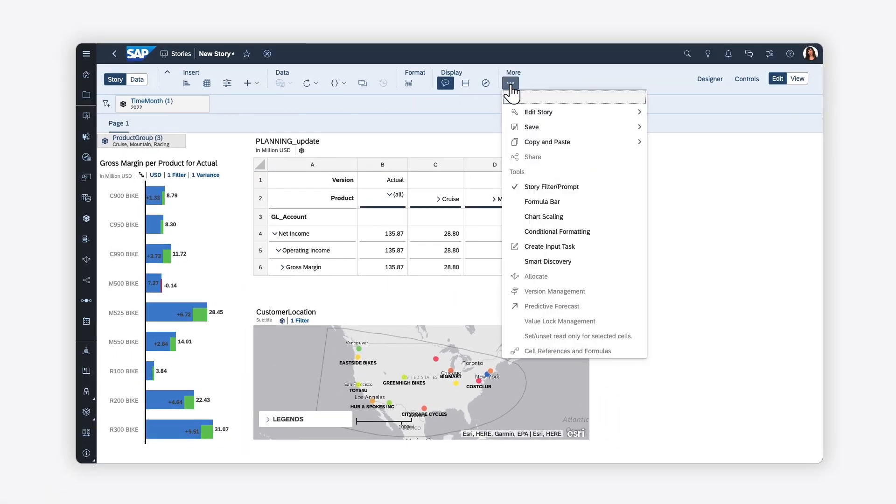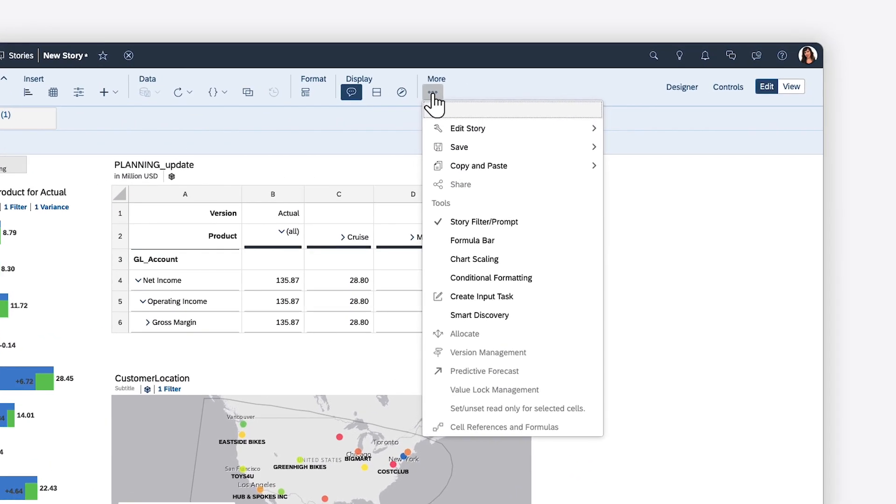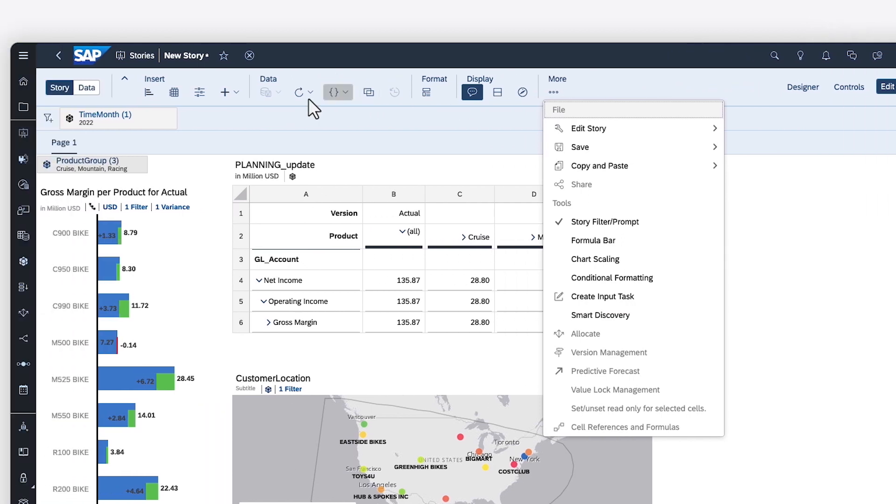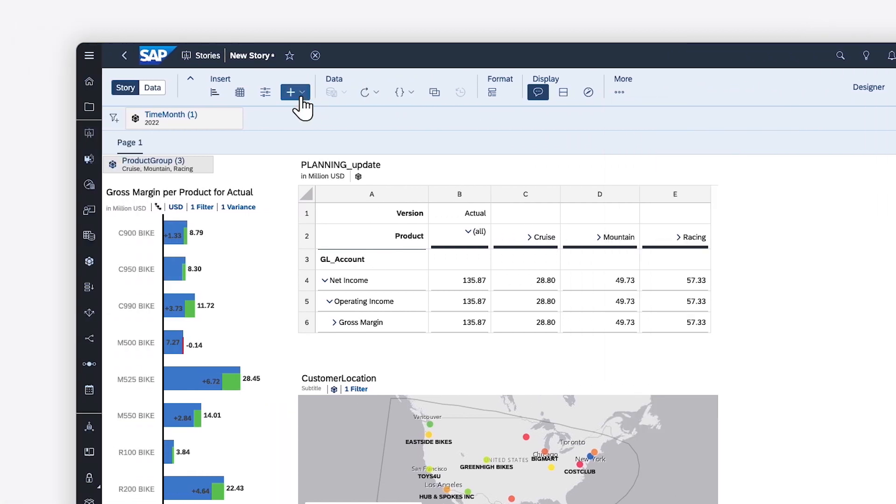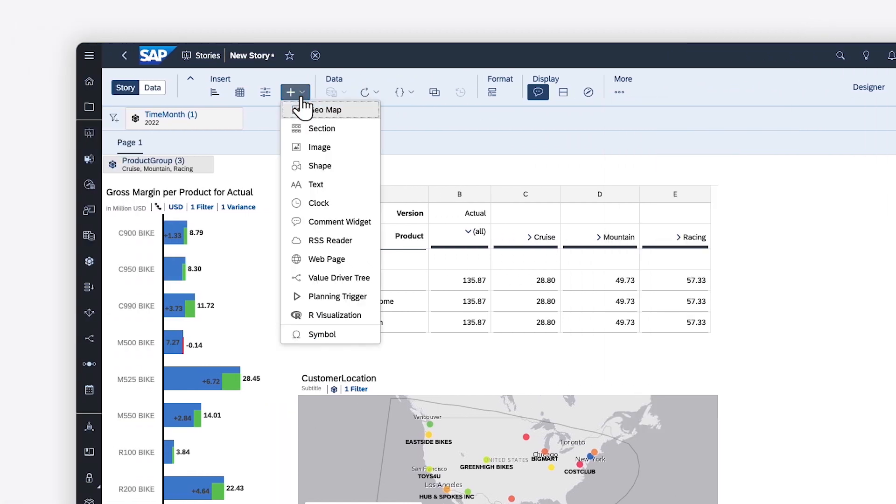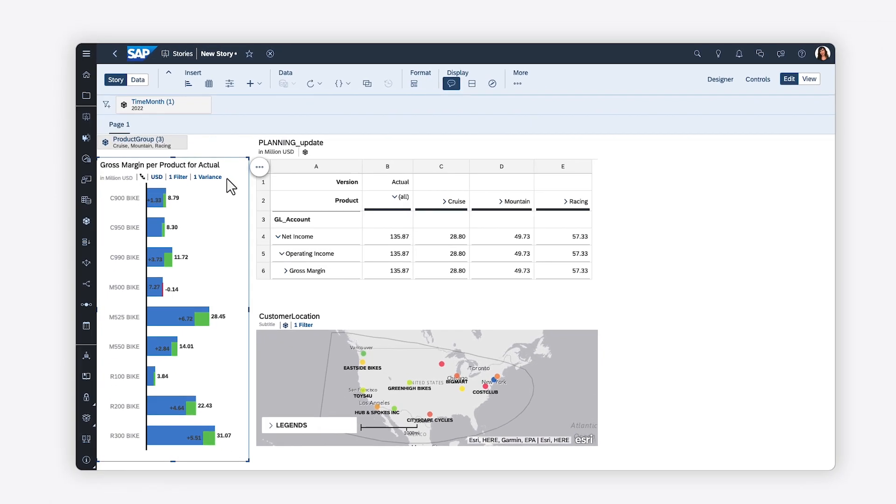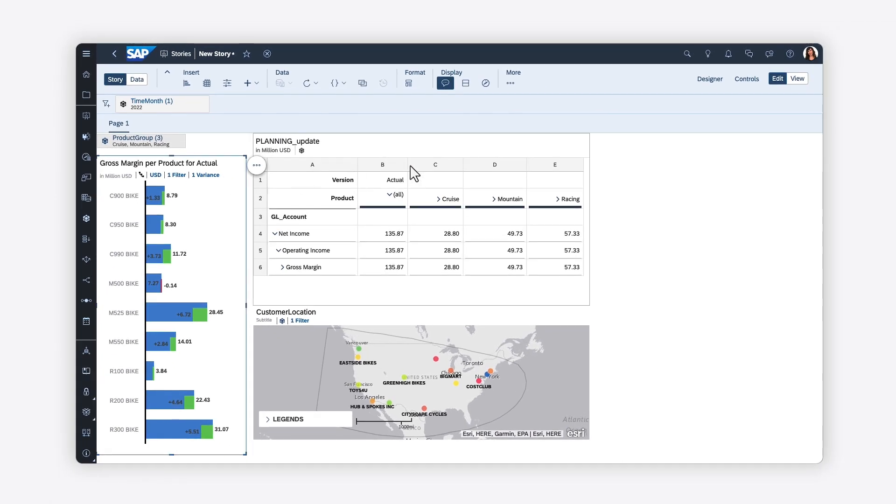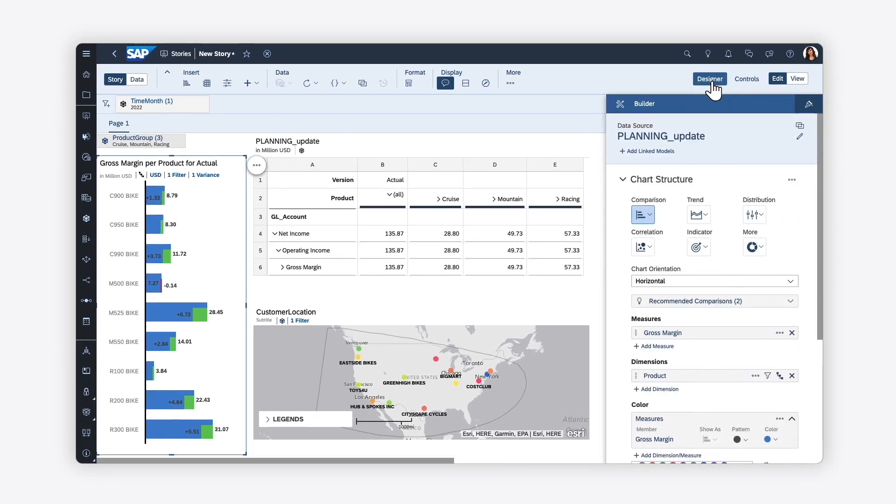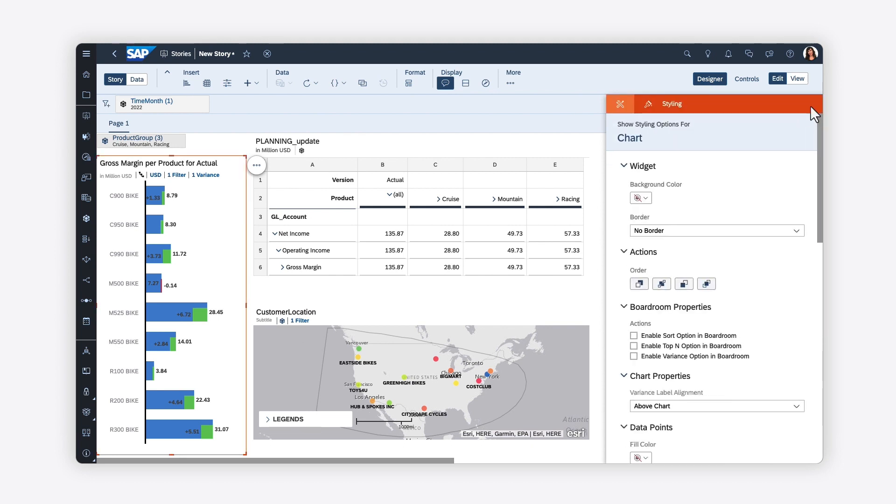You can also take advantage of special tools such as creating formulas and calculations, scaling values across multiple charts, or kicking off Smart Discovery. Customize your pages with other elements such as images, shapes, or text, and customize how your pages and widgets look by changing settings on the Styling tab of the Designer panel.